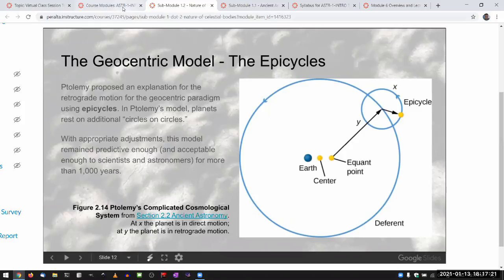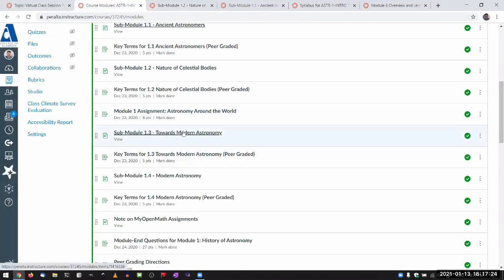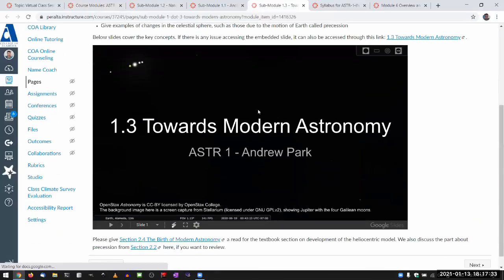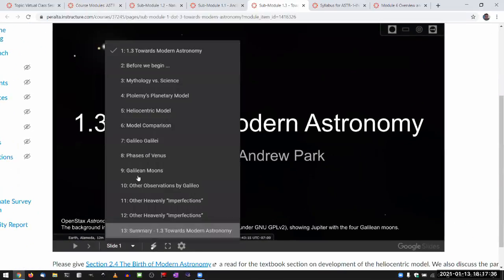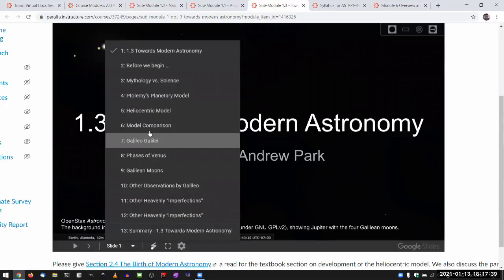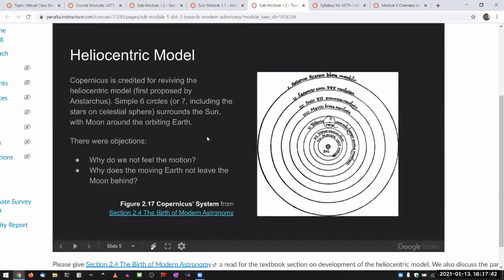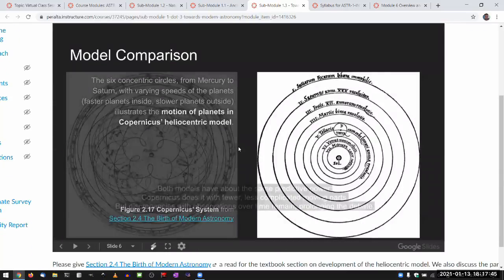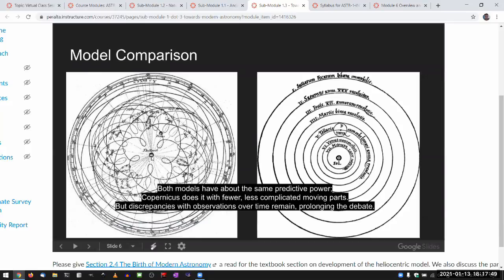That changes quite a bit when we go on to the heliocentric model and the modern view of the universe. When you look at the heliocentric model — these are the two models. We moved from earth being at the center to sun being at the center. And I guess even at Copernicus's time, you could call this a kind of cosmology, as in the sun is at the center of what they thought of as the universe then.